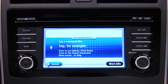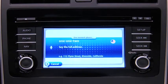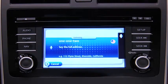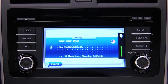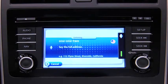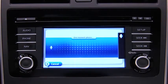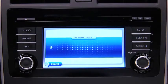"Drive to an address." Say the full address for your destination. For example: 7775 Irvine Center Drive, Irvine, California. Note that the system does not recognize zip codes.